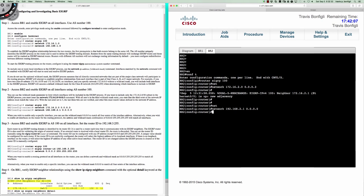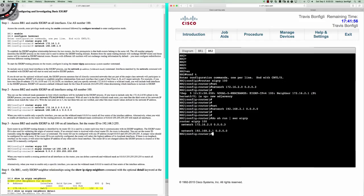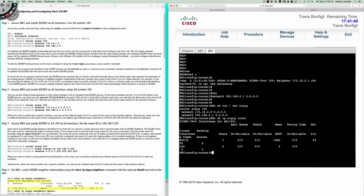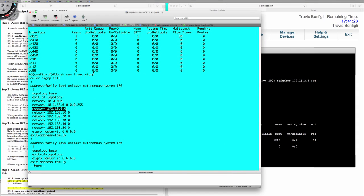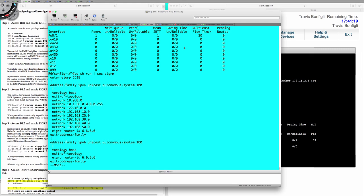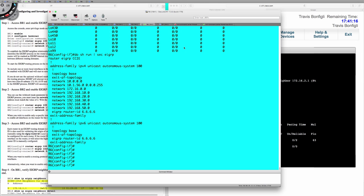After putting that in we should see an adjacency pop up. I'll say show run section EIGRP — that's what our EIGRP config looks like with the wildcard masks in there. Show IP EIGRP interfaces shows the two interfaces configured. The 192.168.2.1 is on a loopback interface, so there's no adjacency there. Now I'm going to step back over to a real Cisco 1841 router to show you something else.